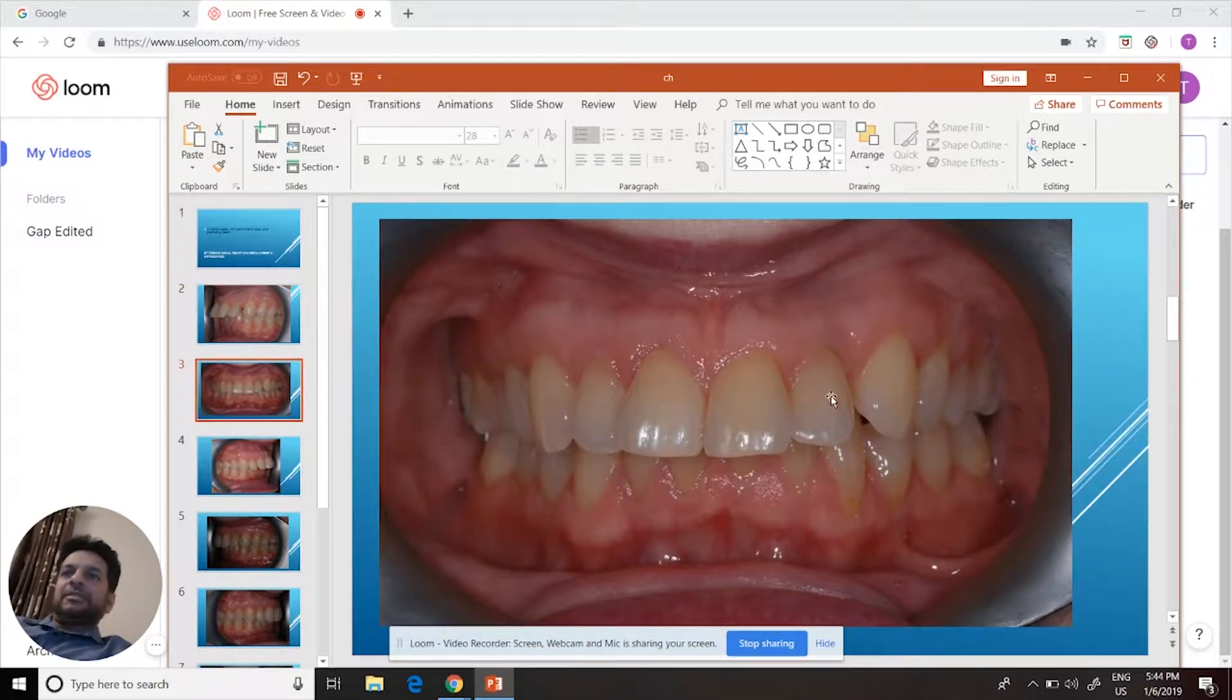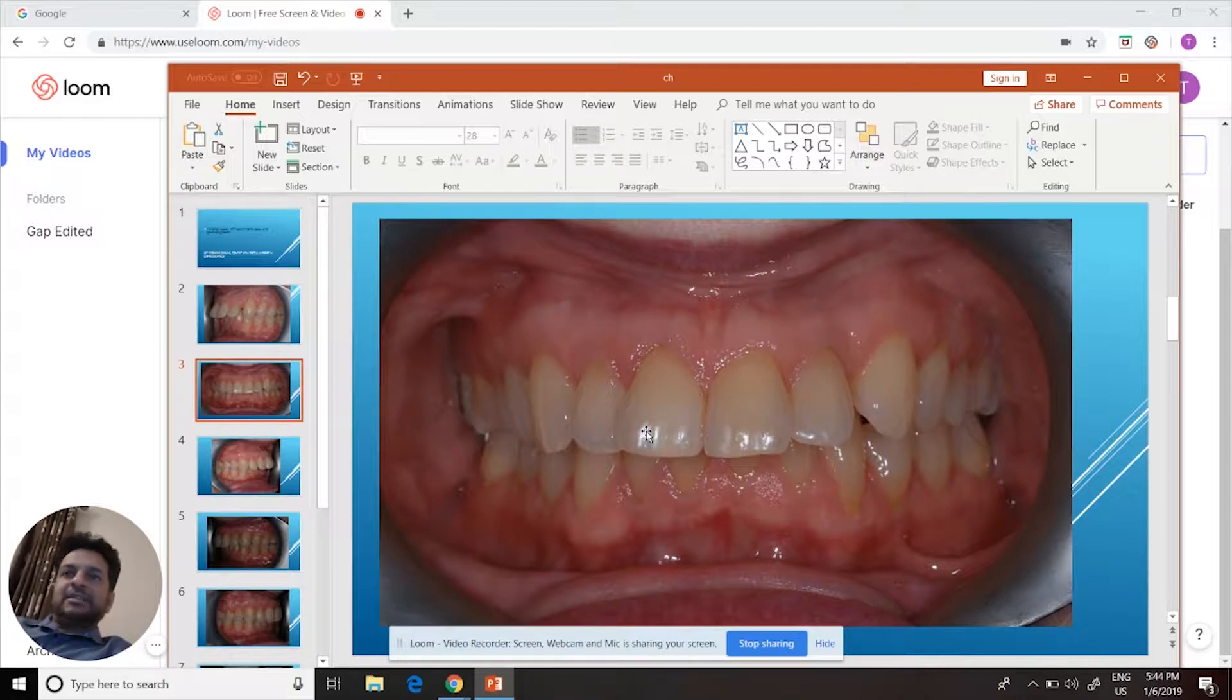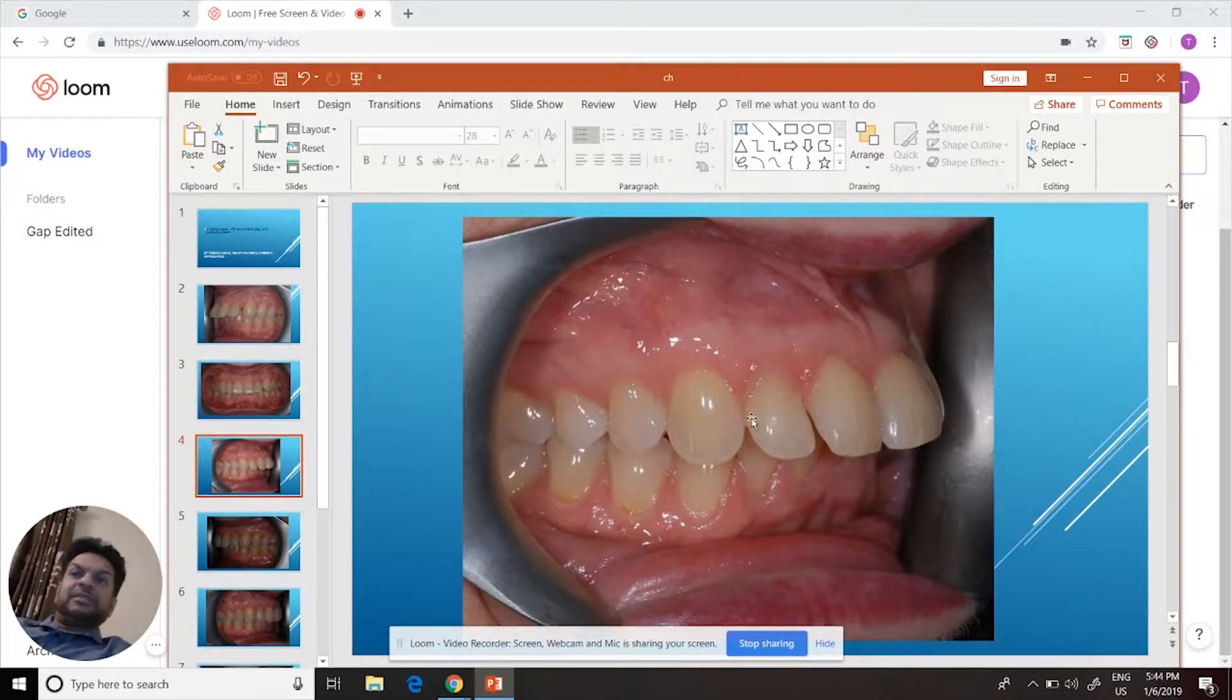So the gap is here, the teeth are sticking out. Here's the right side - see there's no gap there.